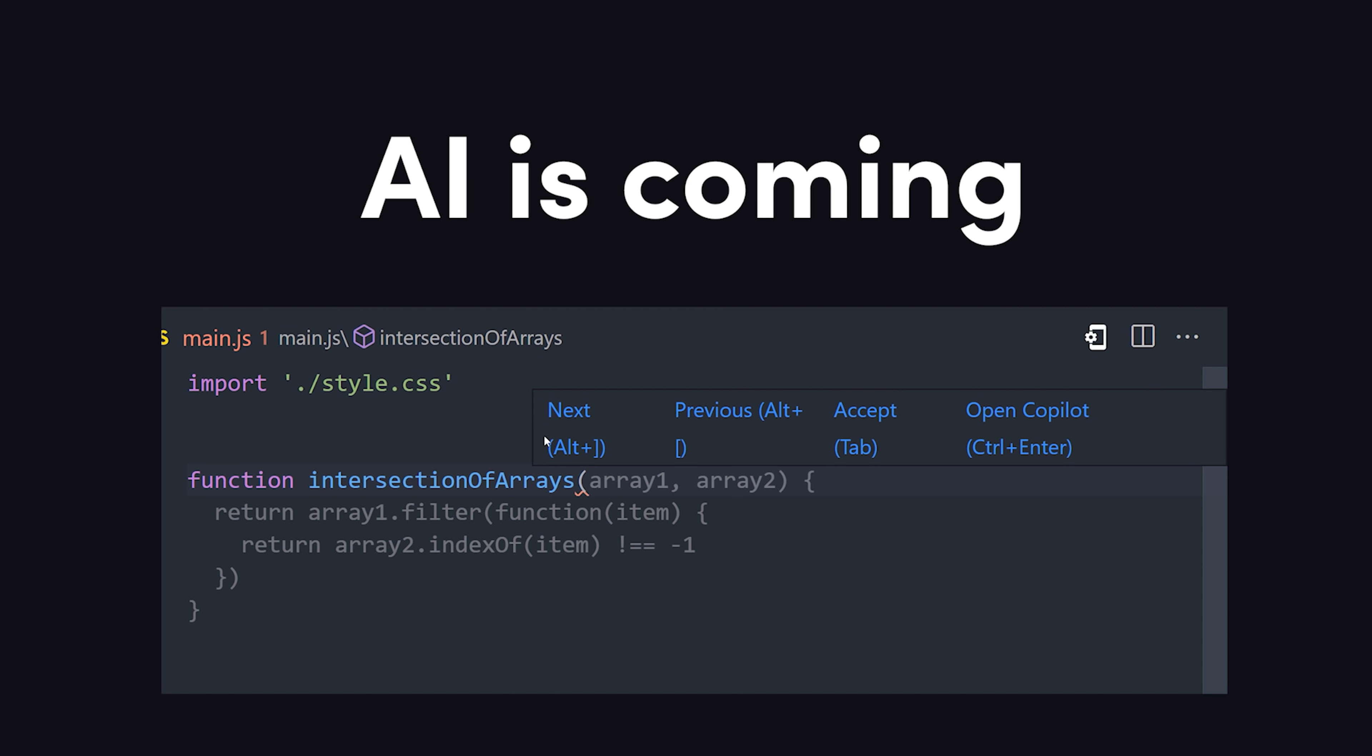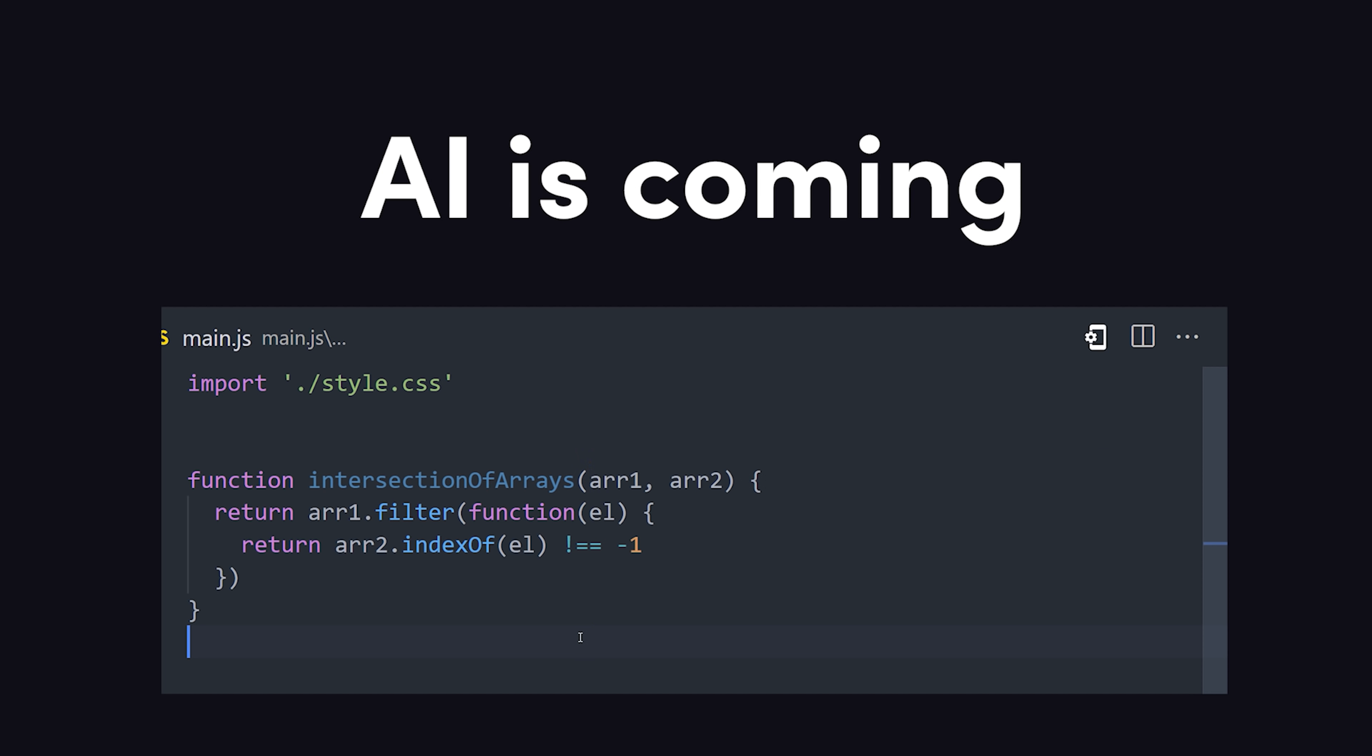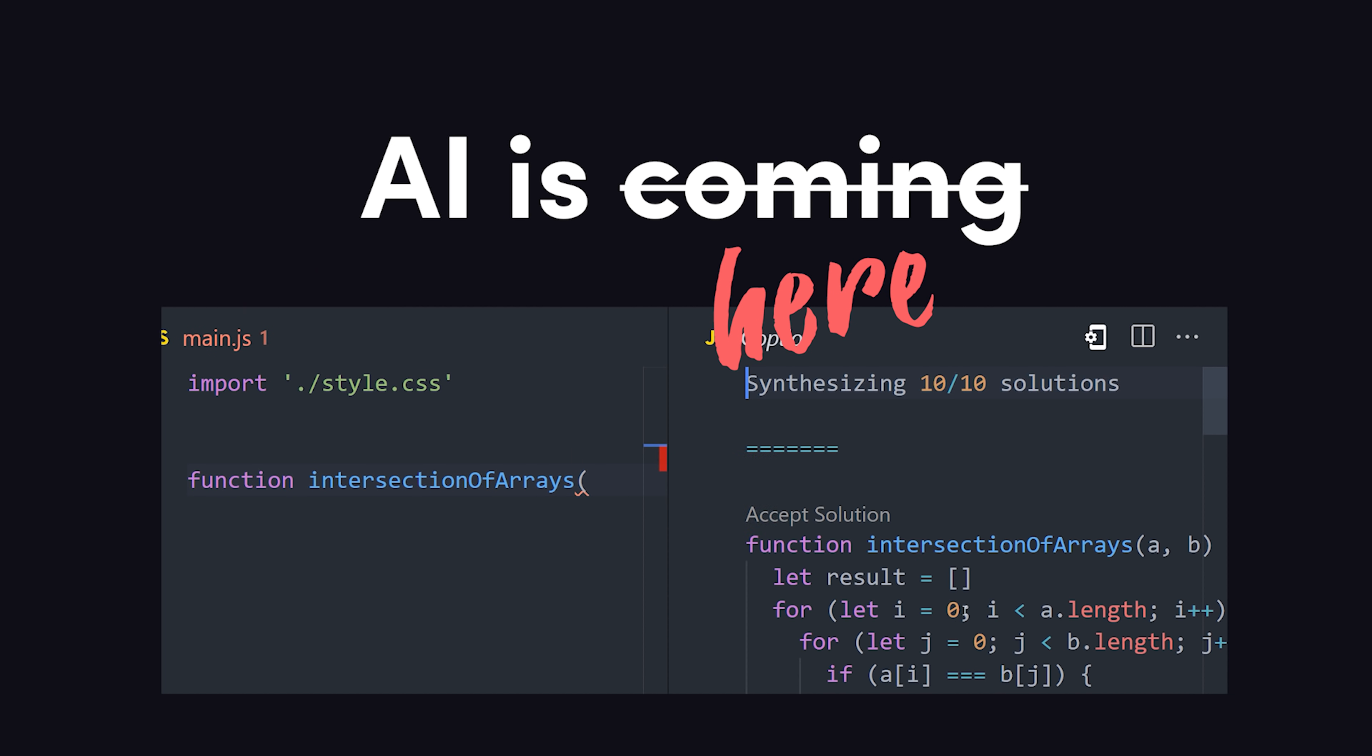In the not-so-distant future, you'll likely be writing far fewer lines of code than you are today, because artificial intelligence is coming to a VS Code near you.